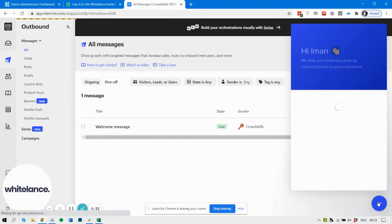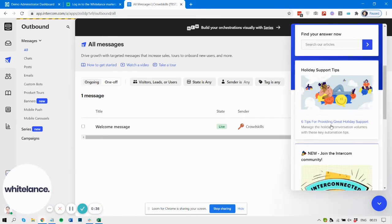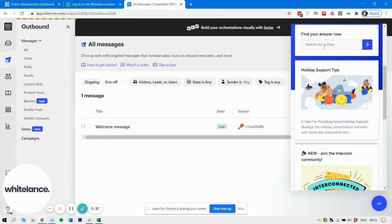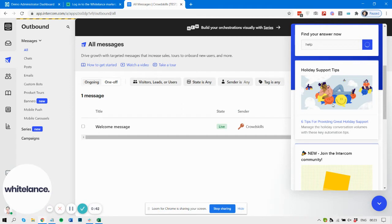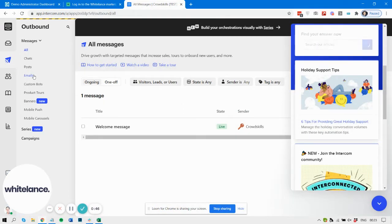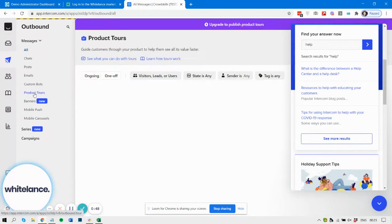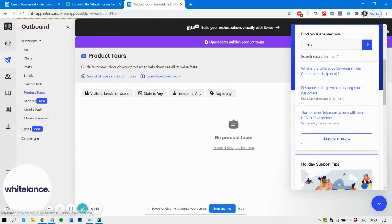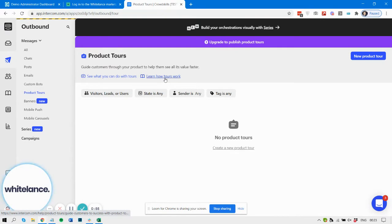You can also display information in help articles within the live chat or at a specific URL. There are product tours you can set up within the application to demonstrate how your marketplace works and guide users through the process.